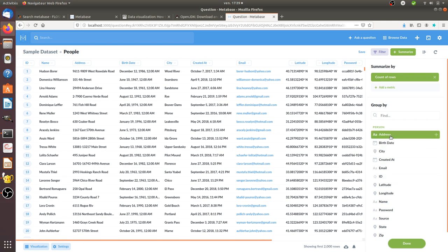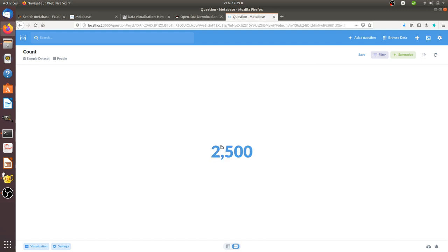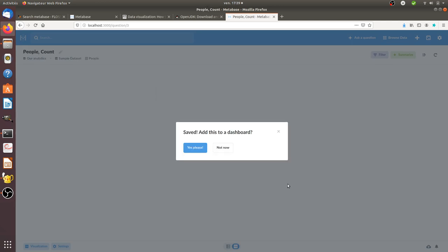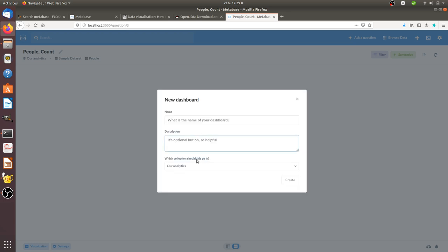Let's imagine for example that our wish is to get the count of rows. You can just click on done and then you know that within this given spreadsheet which was shown to you there are 2,500 people. Then of course thanks to this you can already save the data and then decide to put it within your collection and then add this to a given dashboard.